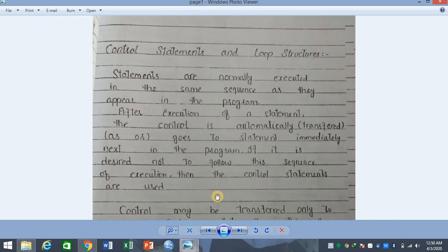If it is desired not to follow this default sequence of execution, then control statements are used. If you want to choose the pattern of following, or the sequence of execution which you have written, then you can use control statements to change it.